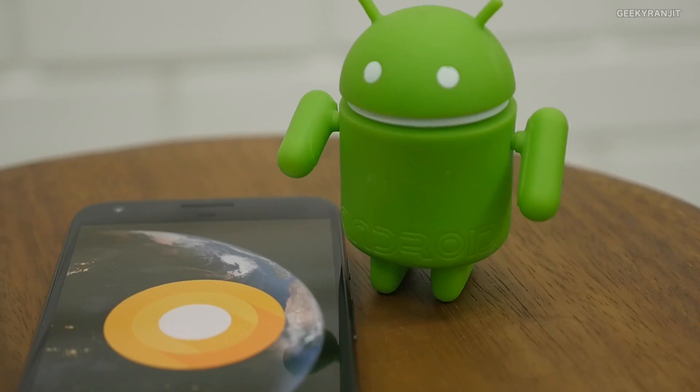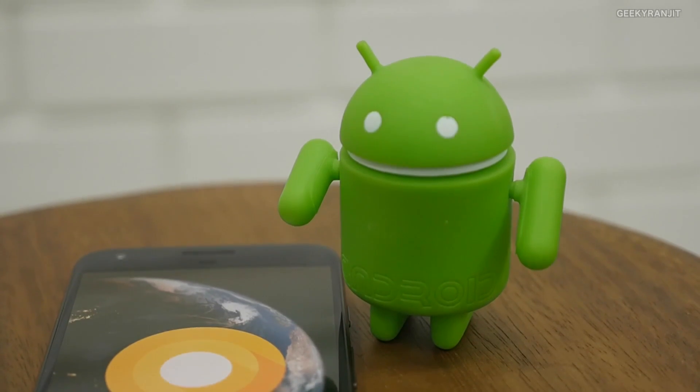But first, let's talk about some of the new features we'll be seeing with Android O. Yesterday was Google I/O 2017 — we didn't get any new hardware, but Google talked a lot about new features coming to Android O, so I'm going to quickly go through those.